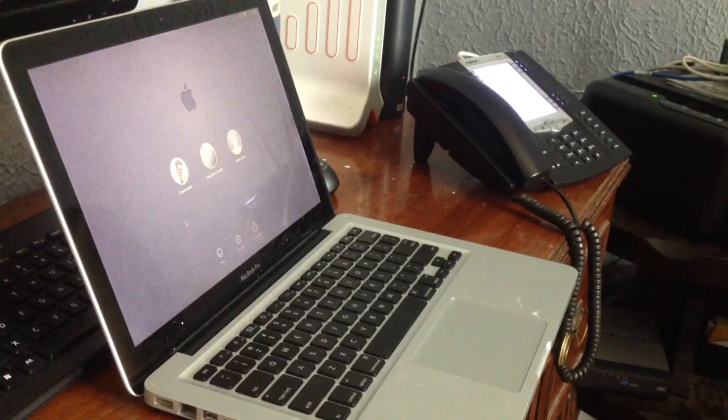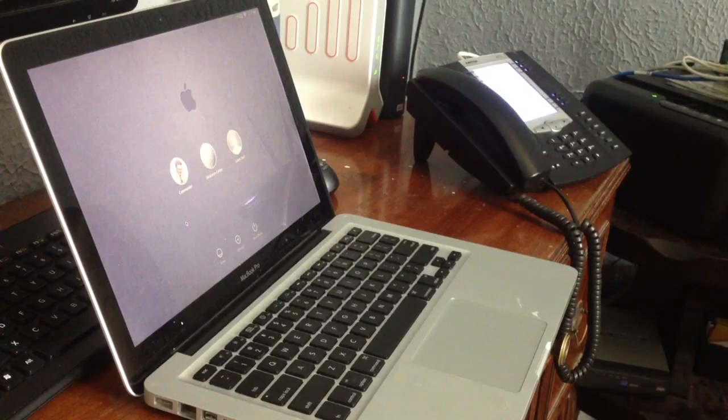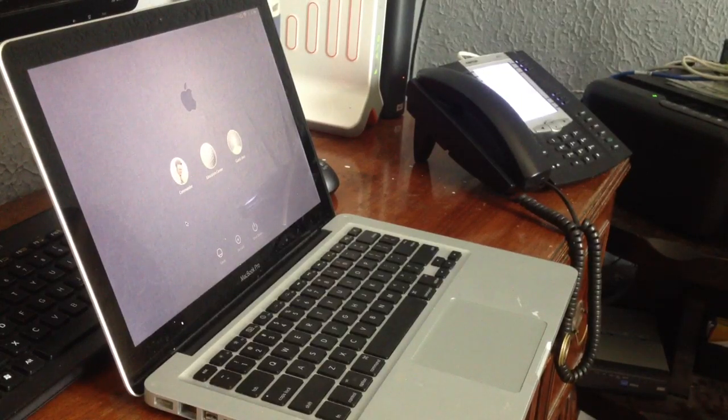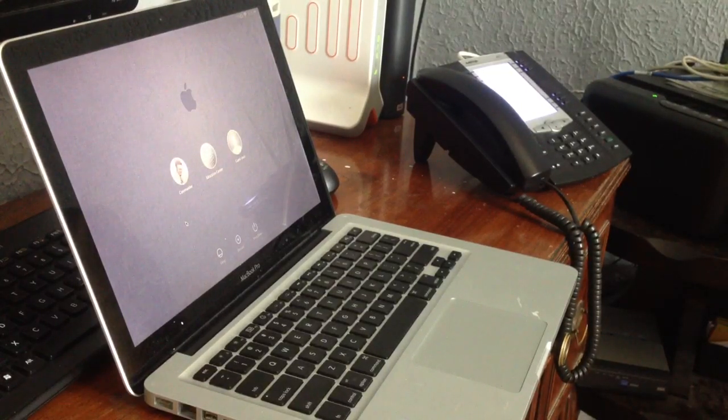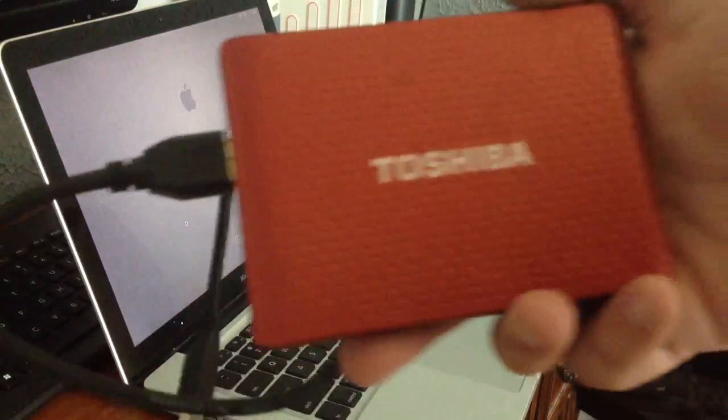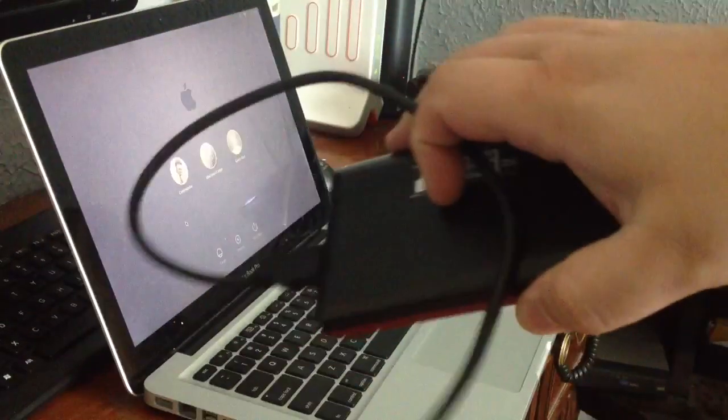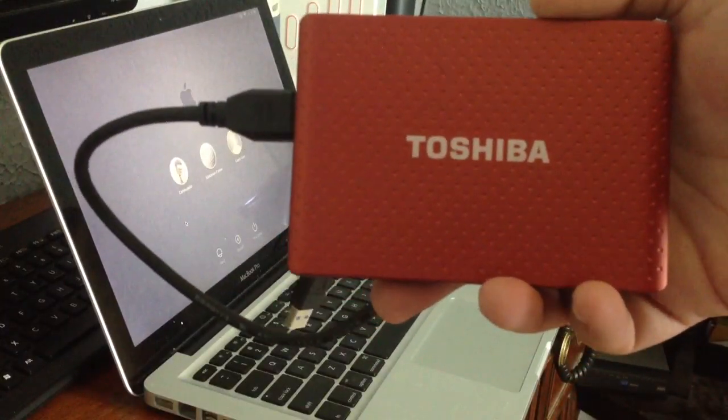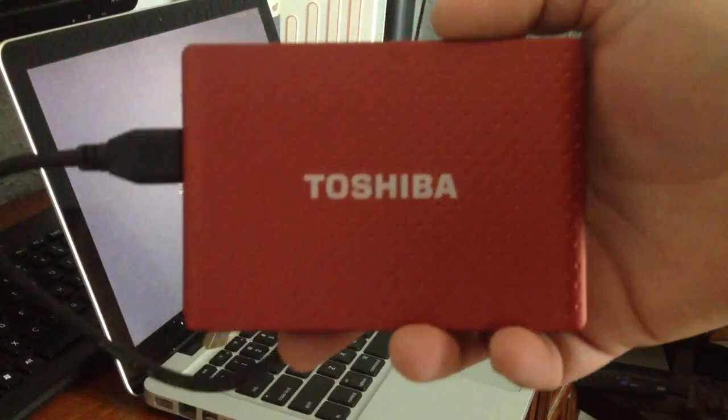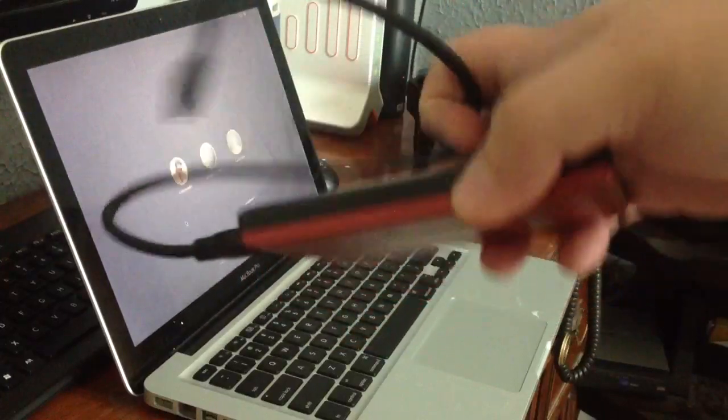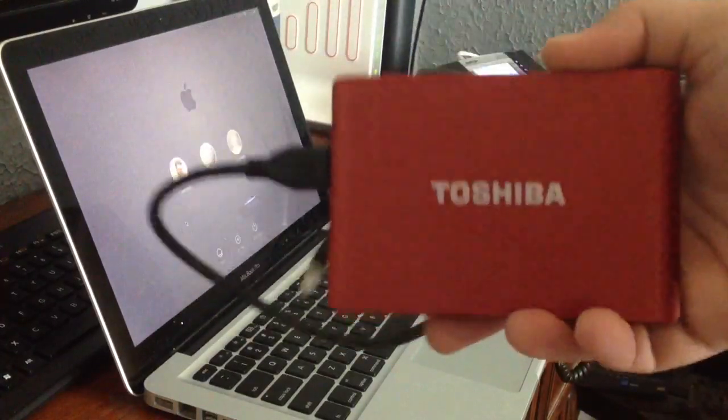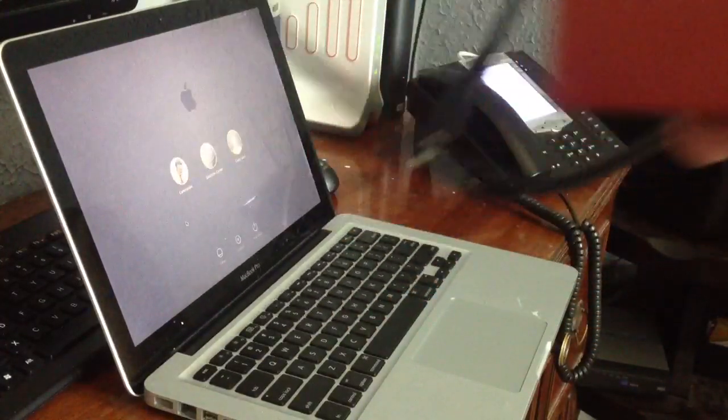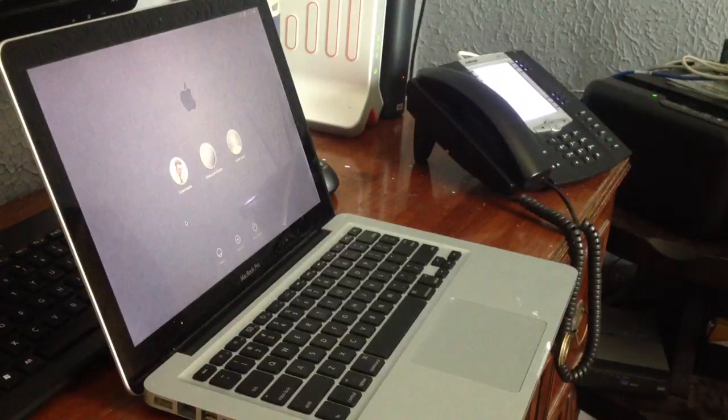So if you look for Windows to Go compatible thumb drives, you'll only find a couple, and they are quite expensive. So the cheaper solution is to pick up an external hard drive, and it only has to be 32 gig in size, so anything over that's just going to be beneficial to you. So like I said, this is actually a one terabyte hard drive.